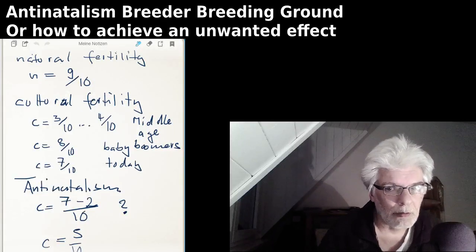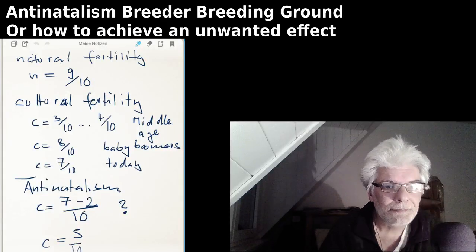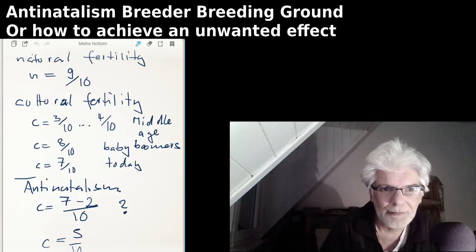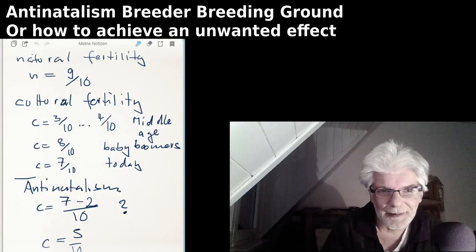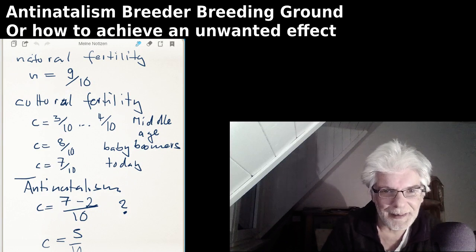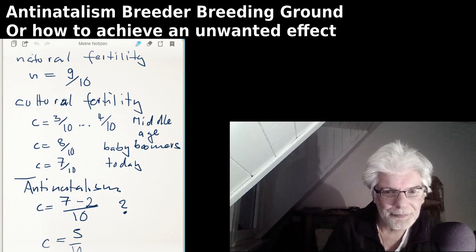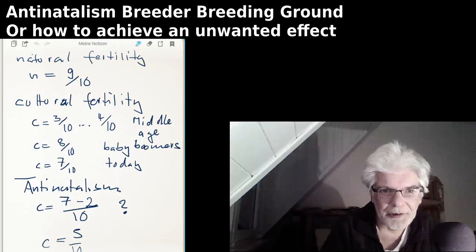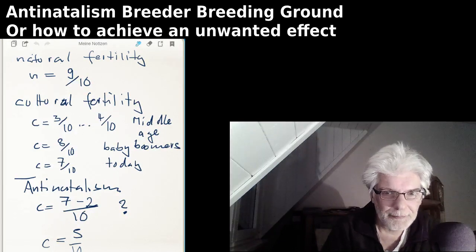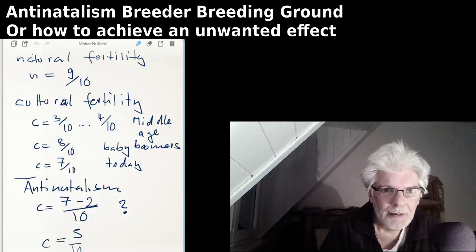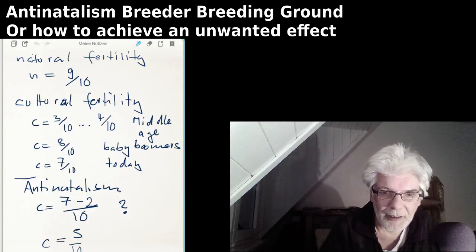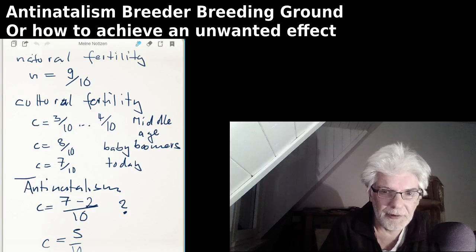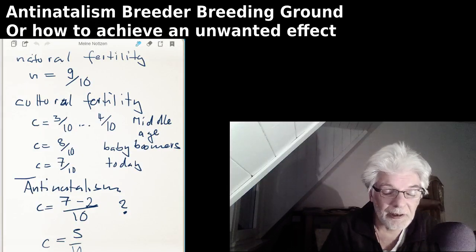Hello, this is the Anti-Natalism, Breed or Breeding Ground, or How to Achieve an Unwanted Effect. In order to talk about this, I need to introduce two variables.